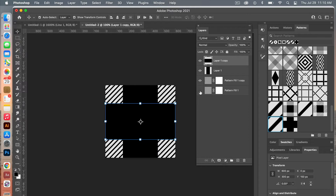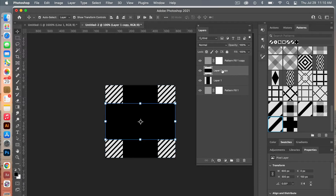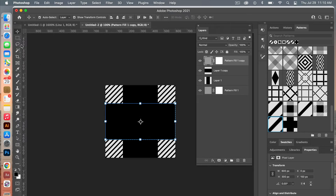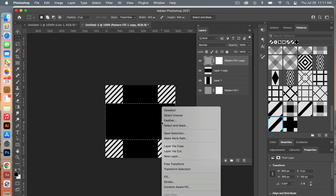Turn on our two layers and bring the first copy to the top. Select that layer, then Command-click on the image to select around that rectangle. We're then going to select the pattern fill layer — make sure the Marquee tool is selected (click or press M on the keyboard) — then right-click and choose New Layer via Cut.